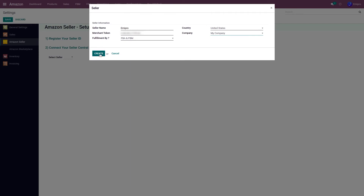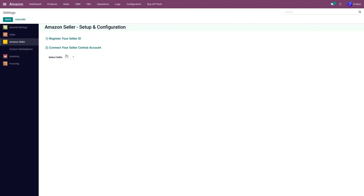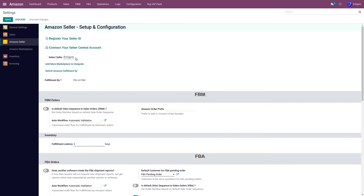Once I am done with this process, I need to click on the Create button. With this, my Odoo database has been connected with my Seller Central account. Once this process is completed, you will be able to see your seller here in this dropdown menu. So this was all about SP API authentication and creating a seller in Odoo.